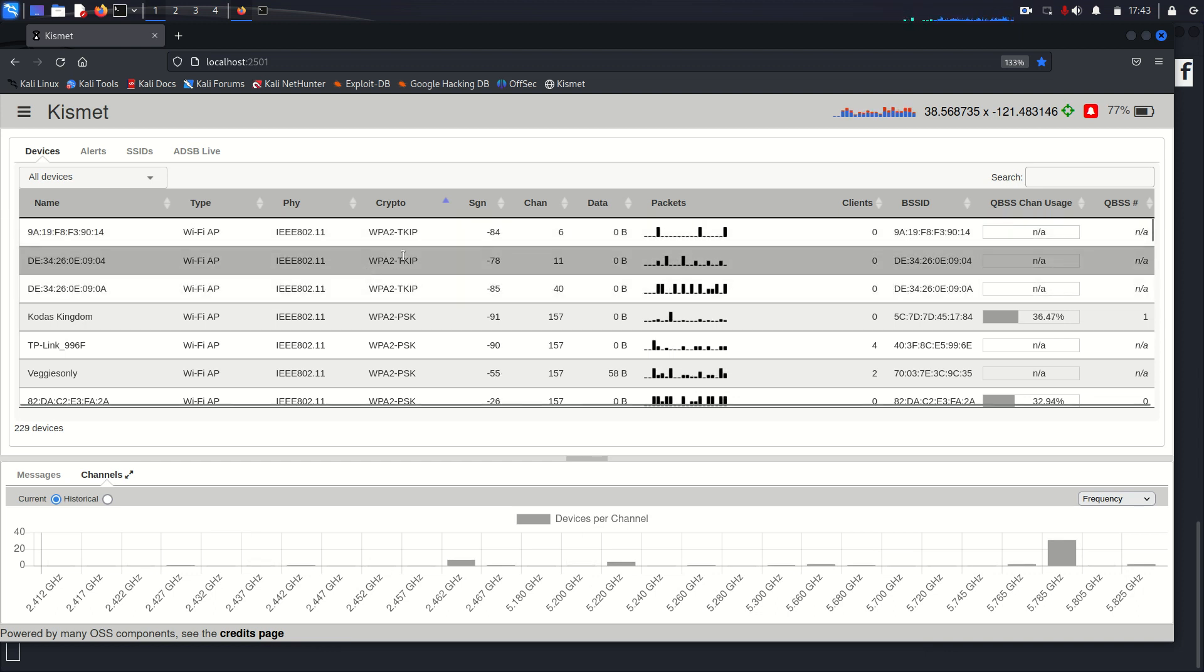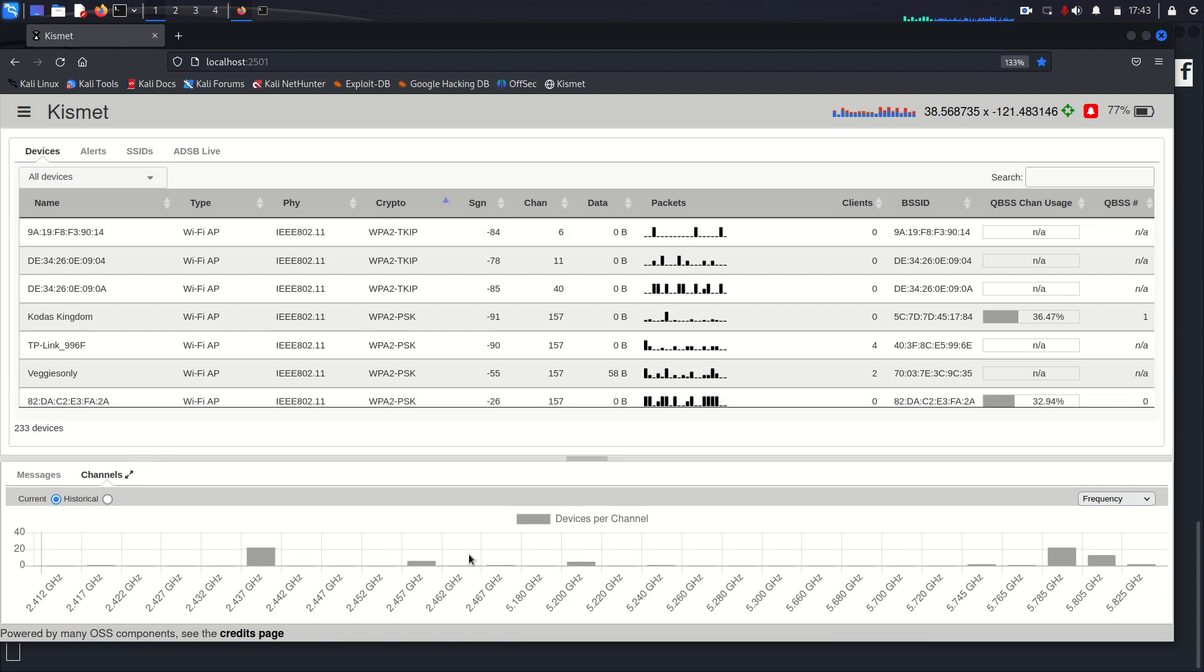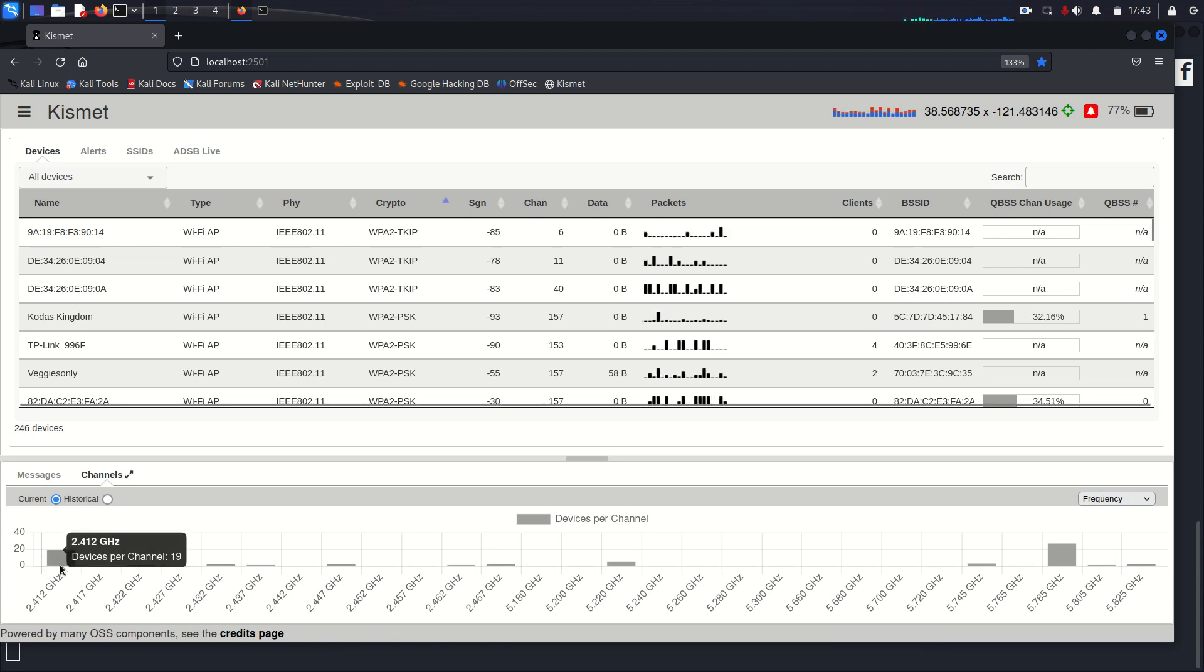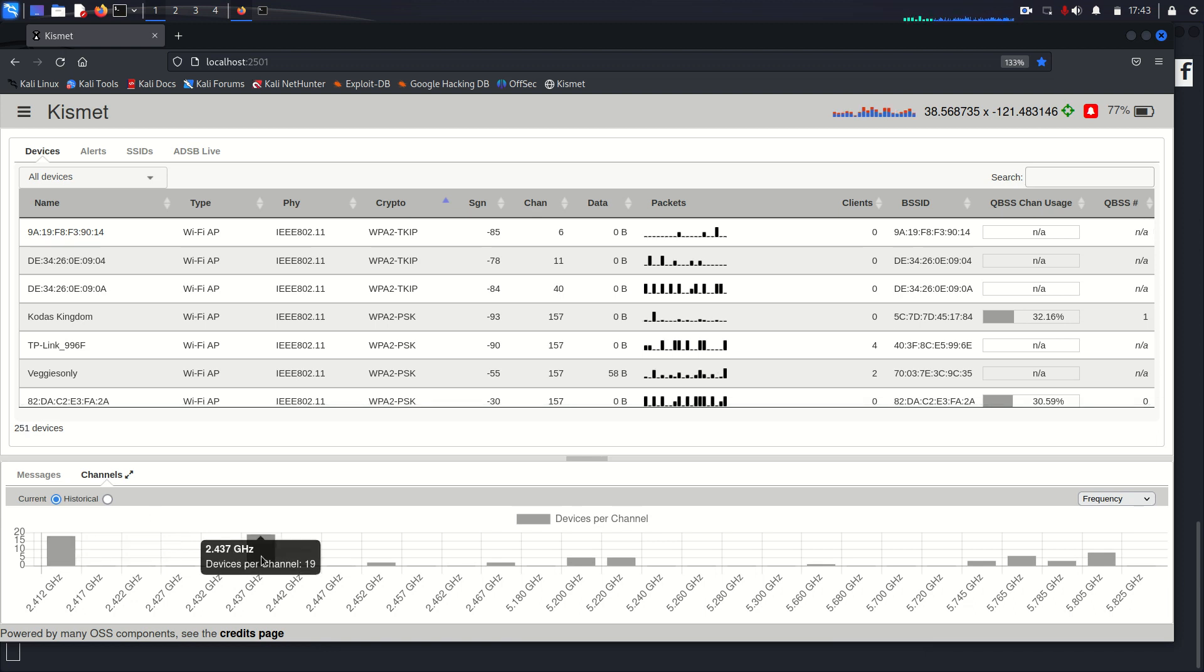Other interesting features it has, you can actually see down here, this is what the live channels that it's scanning right now are. Like so here for the 2.4 gigahertz, and now it's changing from this channel over to this channel.